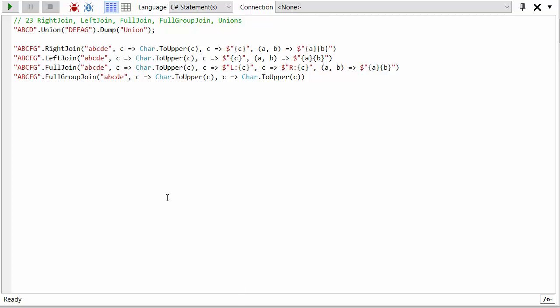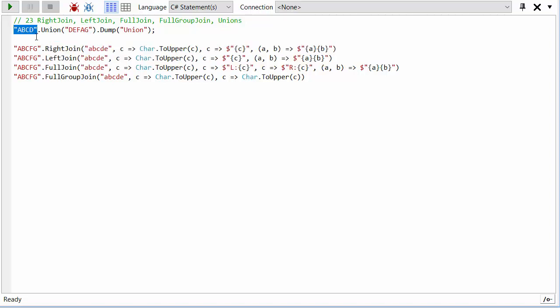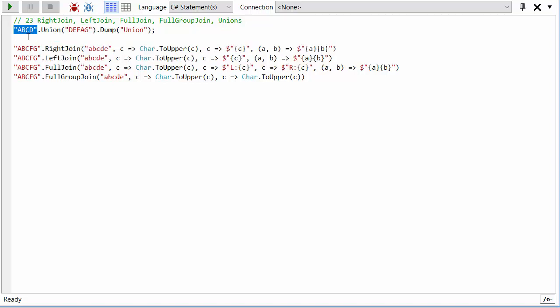Let's start with the easiest one first. Union just takes two sets and unions them together. Here is a sequence of four characters A, B, C, D and a sequence of a few more: D, E, A, D, E, F, A, G.